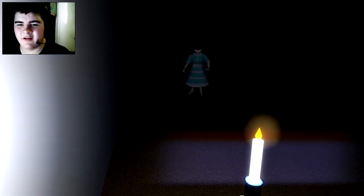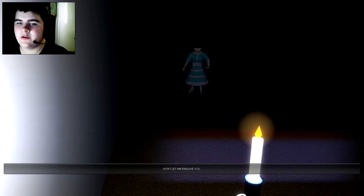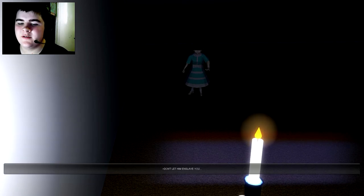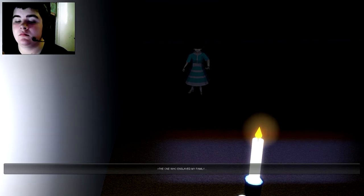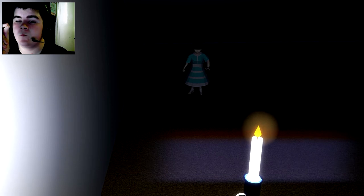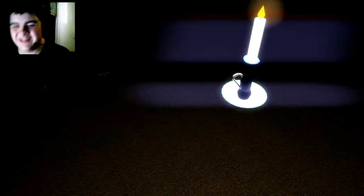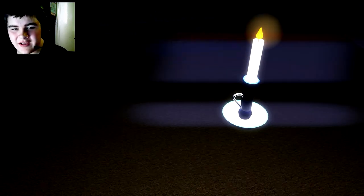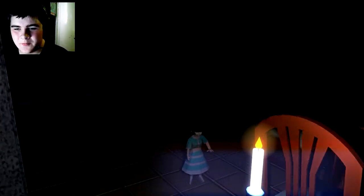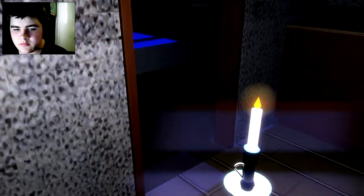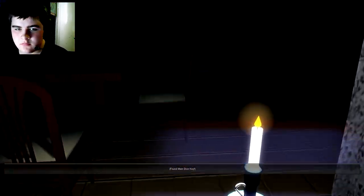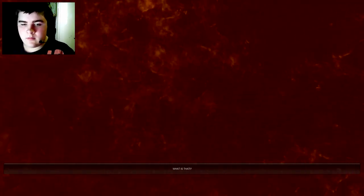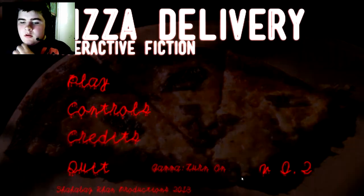What the fuck? No. I know what you're looking for. Don't let it enslave you. Why not? The one who listens by your steps. I will set you free. Follow me. Please don't move. I will set you free. What the fuck? A key, a doll. Give me a key. Ahhh. Did I just die again?